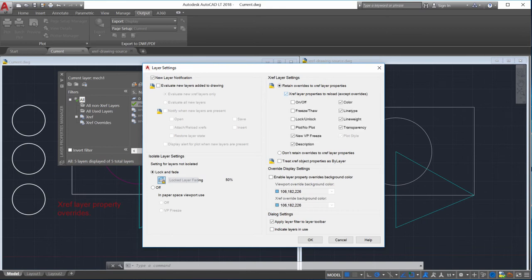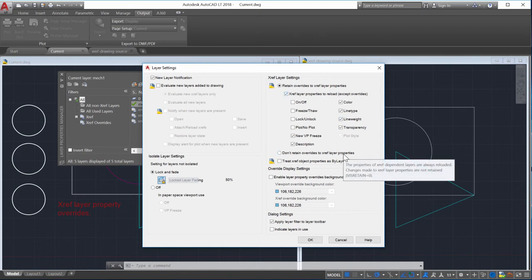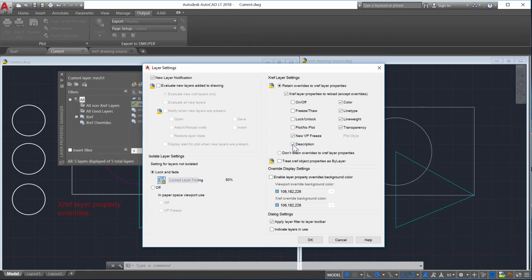Next I'll select the Xref layer properties I want to reload. I'll select the properties to reload when the Xref dependent layers are modified. This is the same as setting the VizRetainSystem variable to 0.